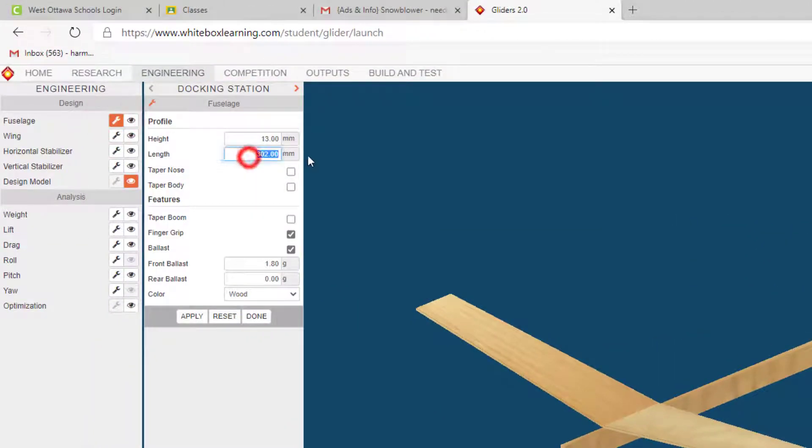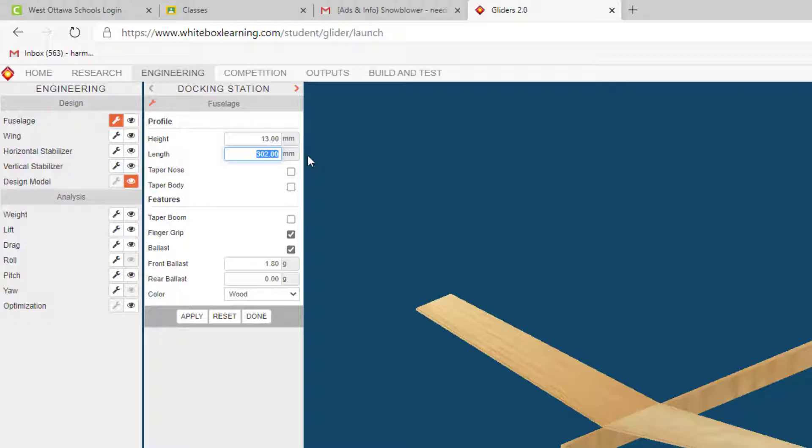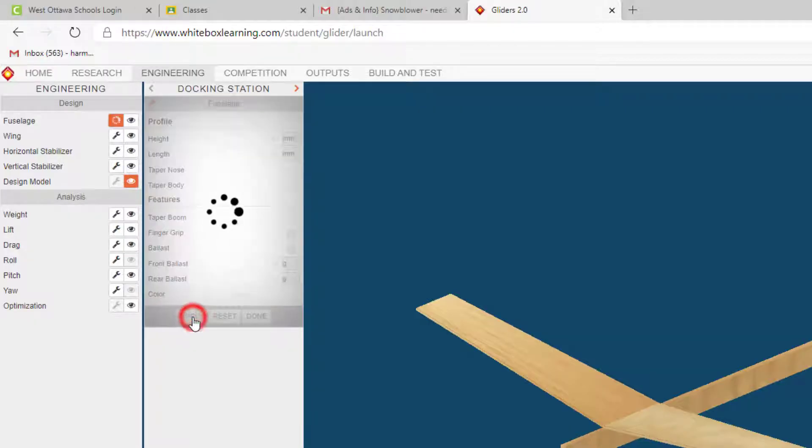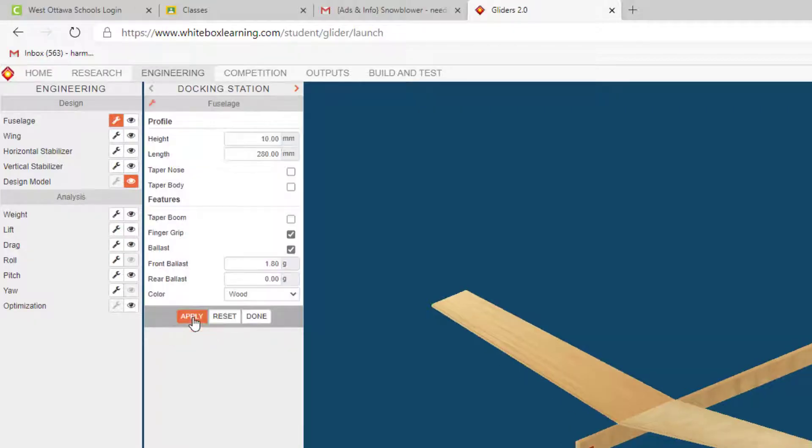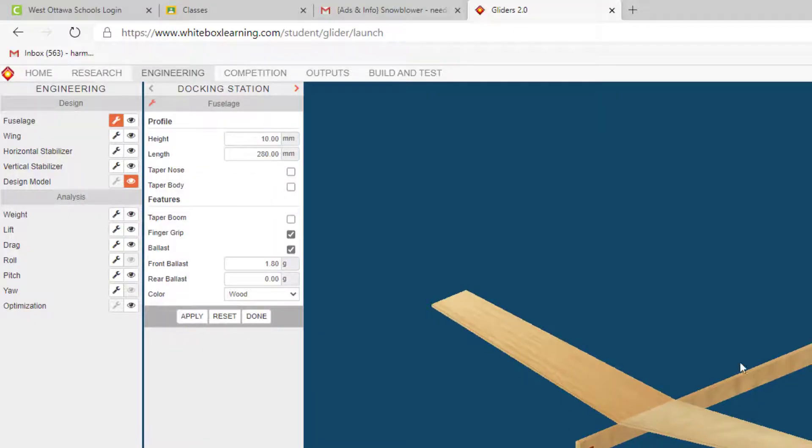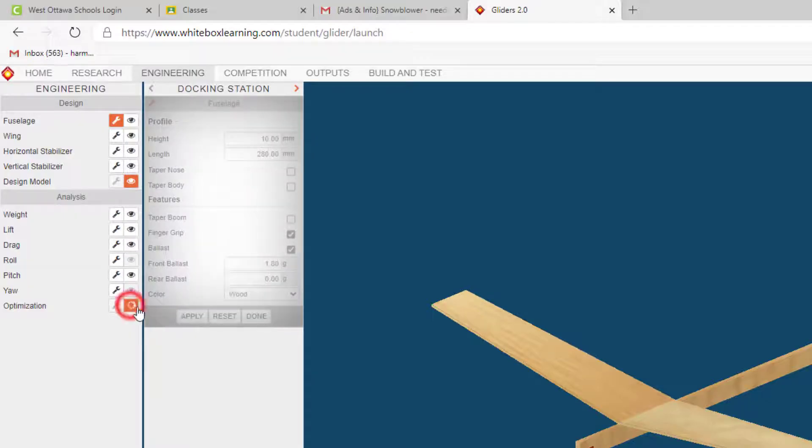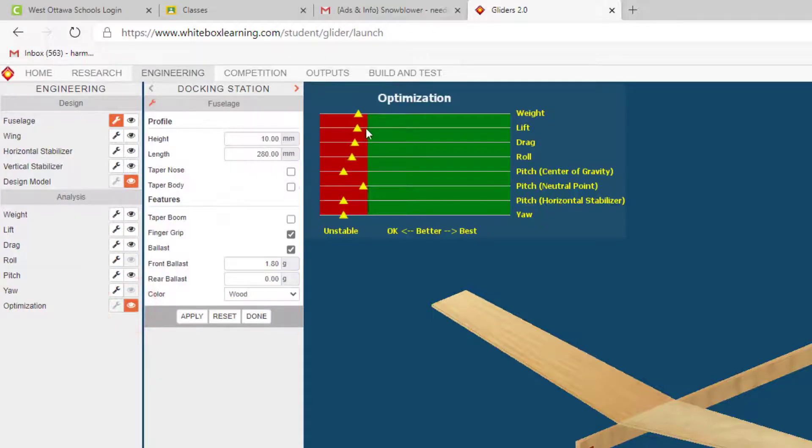You need to make sure it's something smaller than what they had. Then I'm also gonna change this to 10 and I'm gonna hit apply. So that makes it a little thinner and lighter. I'm gonna really quickly hit the optimization tab so we can see things change.